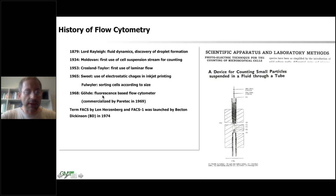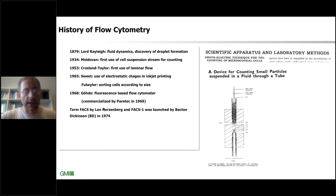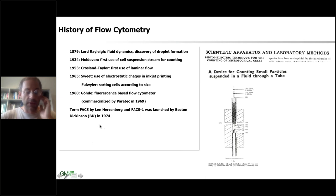That was also the first commercial flow cytometer, developed by Partec in the late 1960s. Then in the 1970s we have Herzenberg, who coined the term Fluorescent Activated Cell Sorting — FACS — which is still a term owned by BD, Becton Dickinson, who are still making some of the best machines to this day.